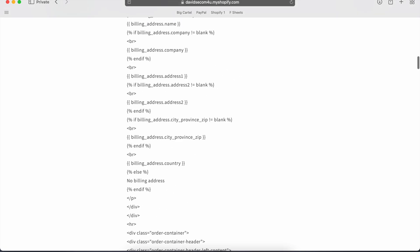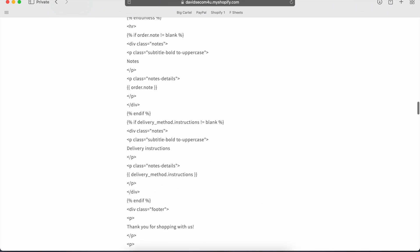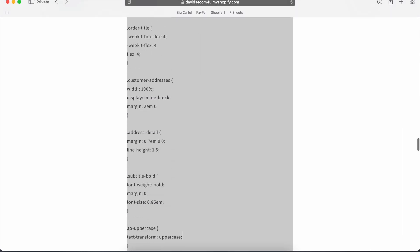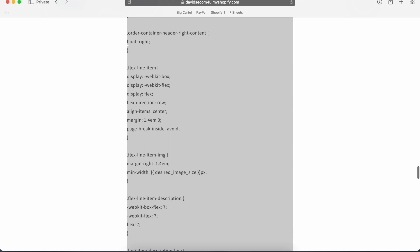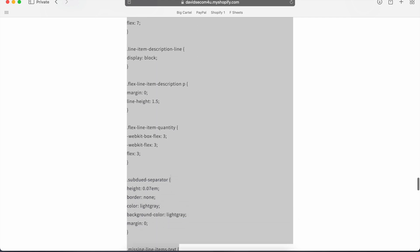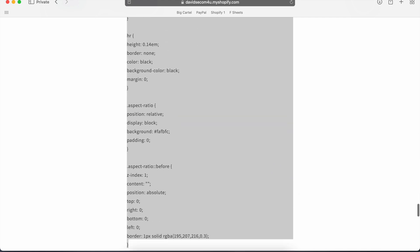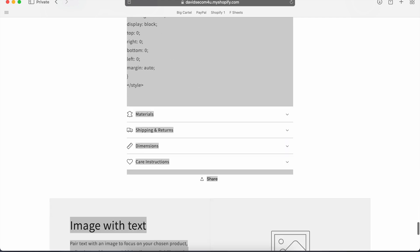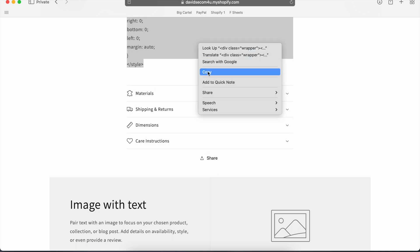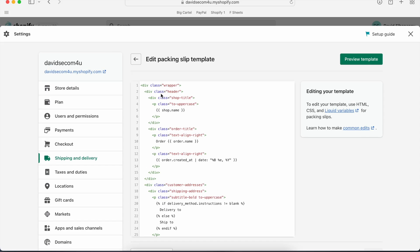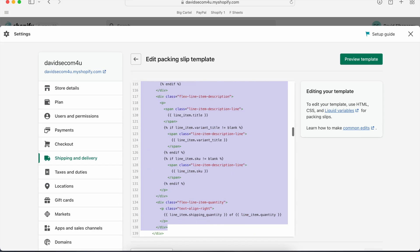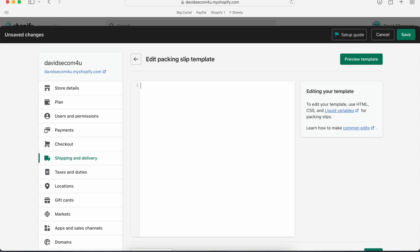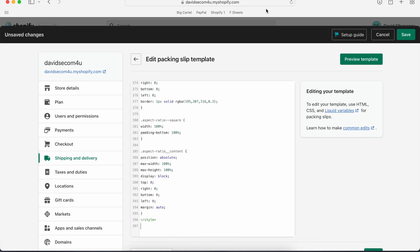So you're going to copy, scroll down. So you're going to copy this. You're going to go back. You're going to take all this. You're going to delete it. And then you're just going to paste what you copied from my website.